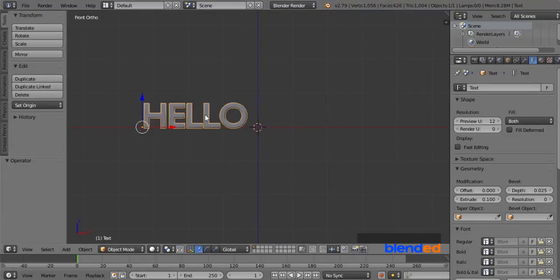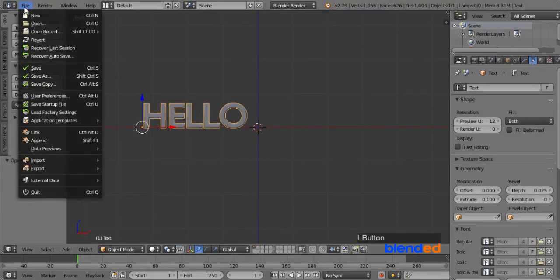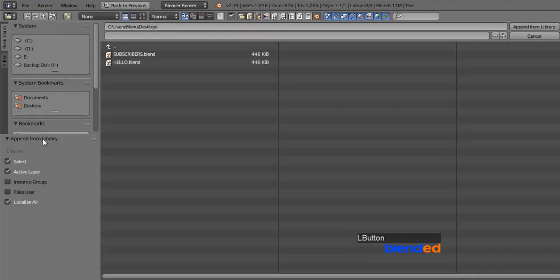Now I am going to open one of these files. Let's open hello.blend first. Now go to the file menu and click on append.